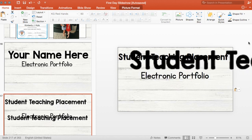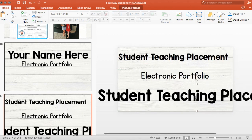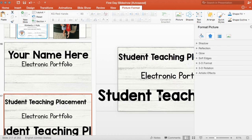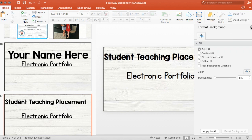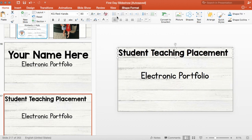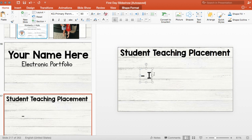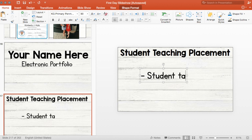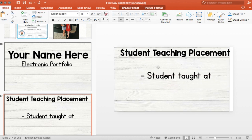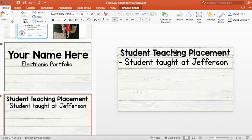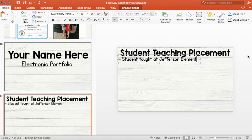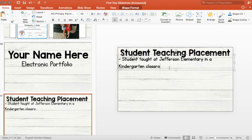The downside of pasting as a picture is you can no longer edit the text itself since it becomes an image, not a text box. For the 'Student Teaching Placement' slide, center your text. You might write something like 'Student taught at Jefferson Elementary in a kindergarten classroom.' You can also highlight all your text and press the bullet point button to add bullet points.